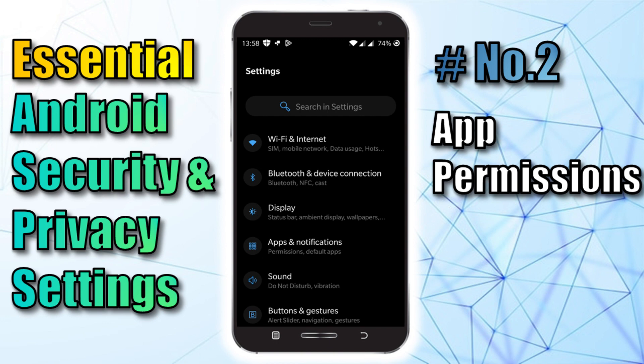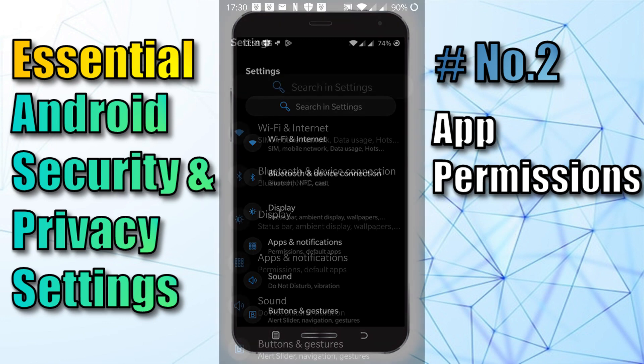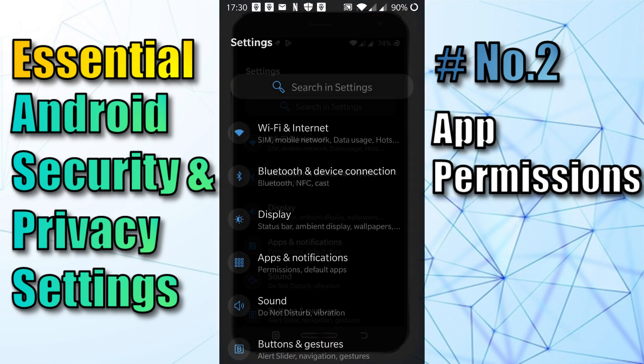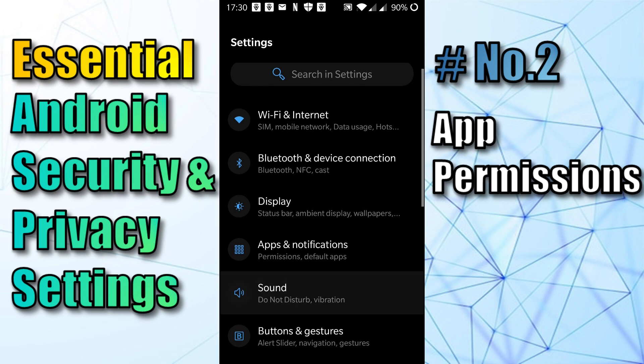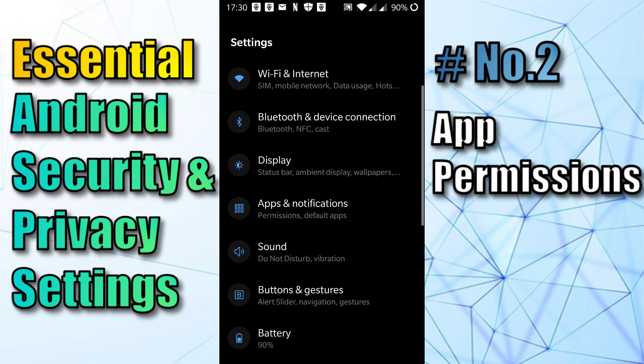In order to check which apps on your device have access to various features on your phone, you want to open the Settings, as I've done here, then scroll down and click on Apps and Notifications.